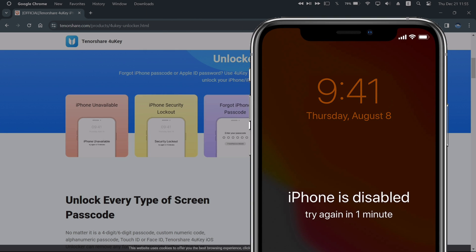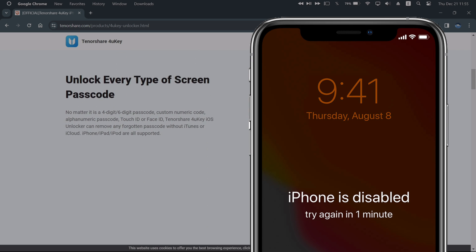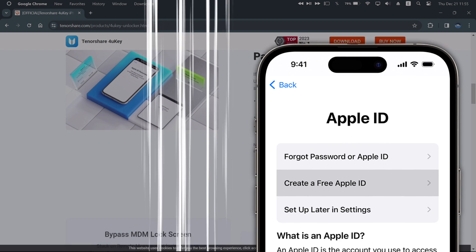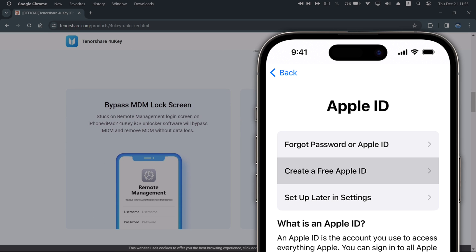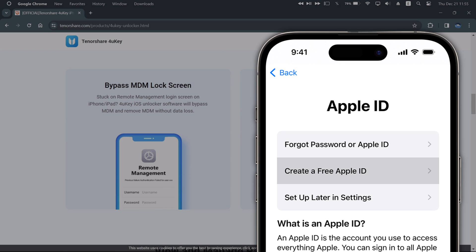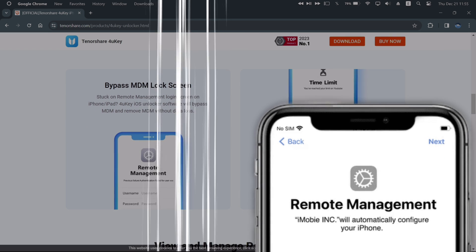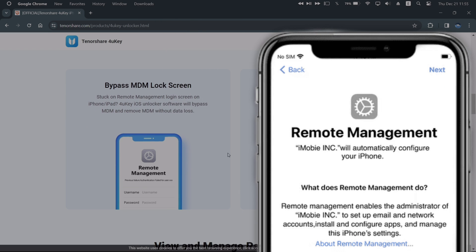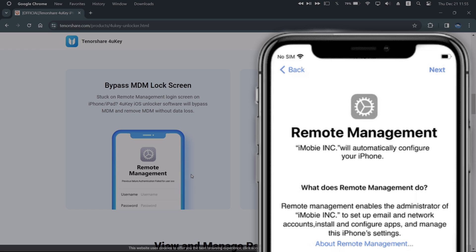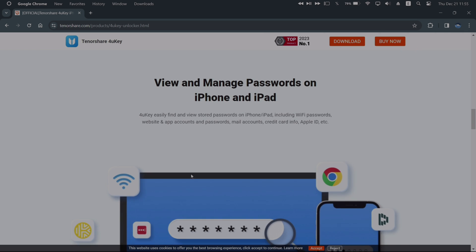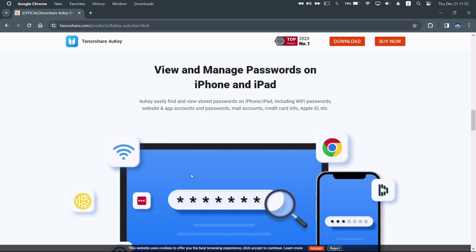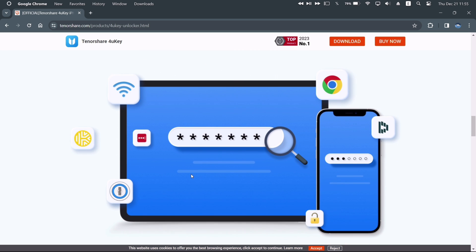Also, if the iPhone is disabled due to numerous wrong unlock attempts, it can bypass that as well. You could also remove Apple ID, disable Find My iPhone without password, remove remote management or supervision, and remove screen time passcode.